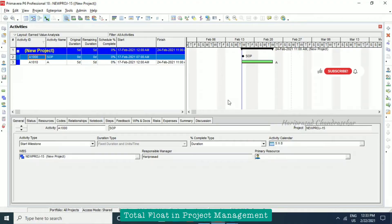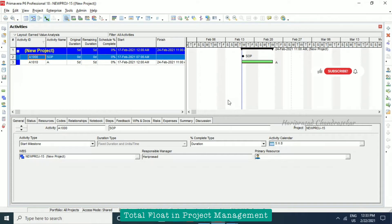You asked what total float means. We can find total float from the formula: late finish minus early finish, or late start minus early start — that's what we use in a network diagram. But what does float actually mean? I'll explain with one good example.